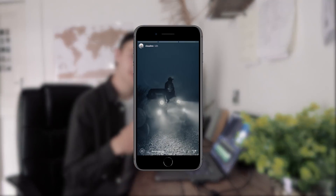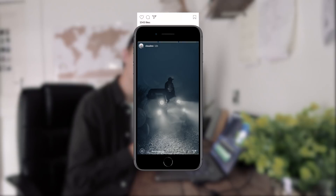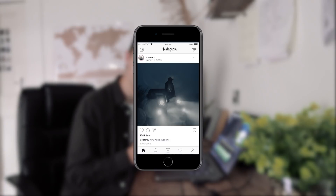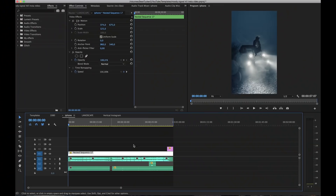When jumping into editing, the first question you have to ask yourself is: where is this piece of content going? Is it going to your Instagram story or to the main post? And depending on that, you want to crop your footage accordingly.